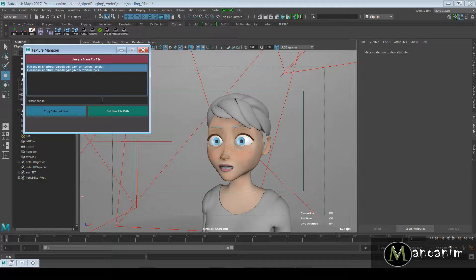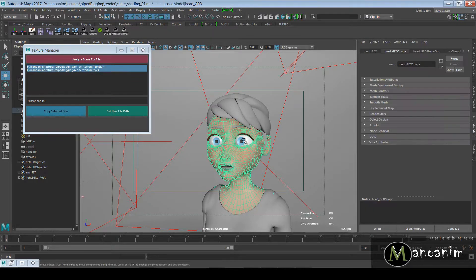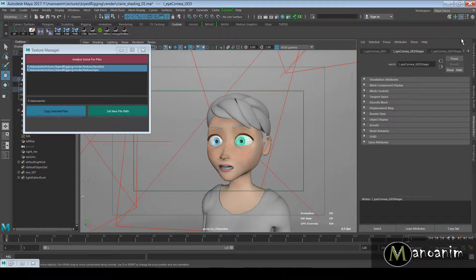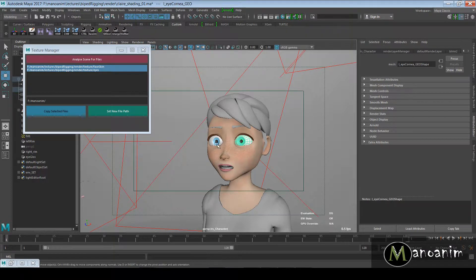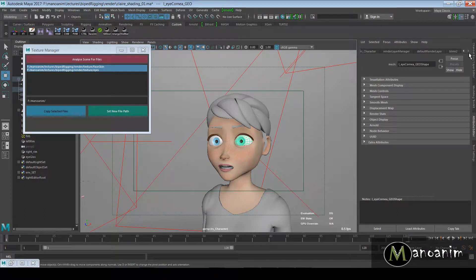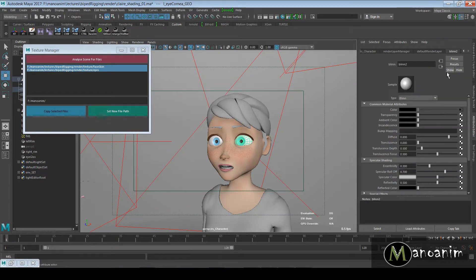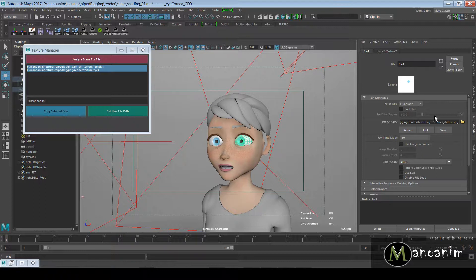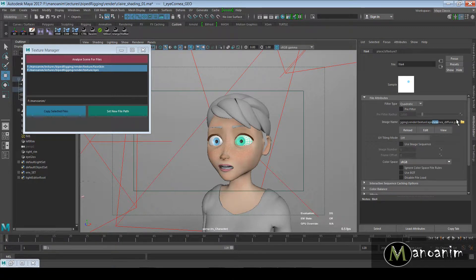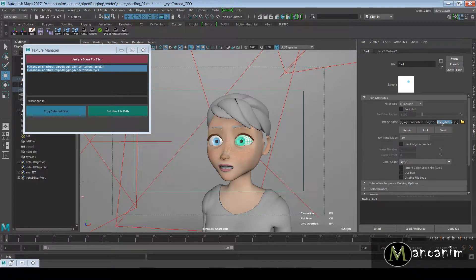If I hit 'Analyze Scene for Files,' we're going to get these two texture files. Basically the two texture files are the ones I have on the eye here. I was using AI Surface Shader but I'm just setting it down to blend so we can actually see what's going on in this scene.